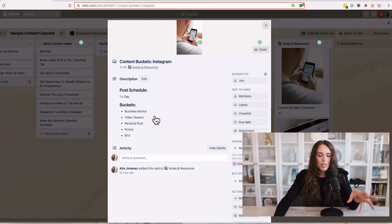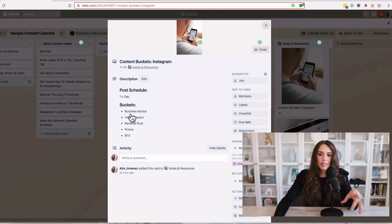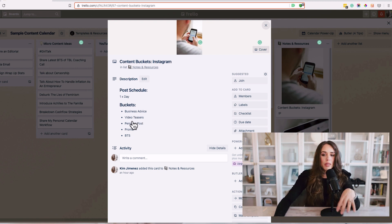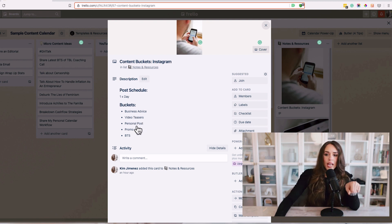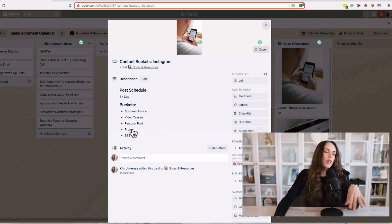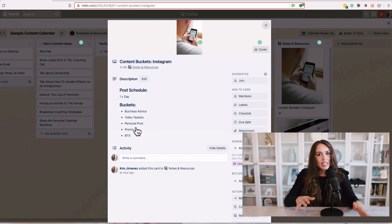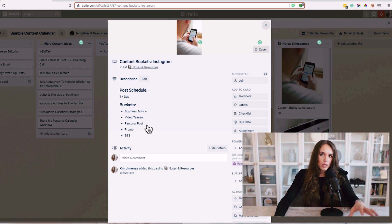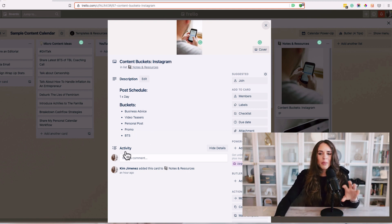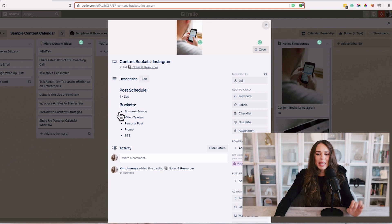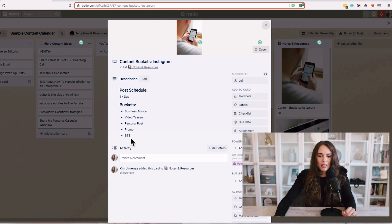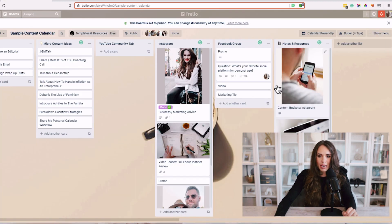If you want to get more advanced, you can theme these days: Monday is business advice day, Tuesday is video teaser day, Wednesday is personal post day, and so on. I like to vary things — it works better for my brand — but it really depends on the company you're building. This is a basic rule of thumb, and you can copy these individual buckets. On Instagram I have my business marketing advice, video teaser for the week, promotion, personal posts, and behind the scenes.